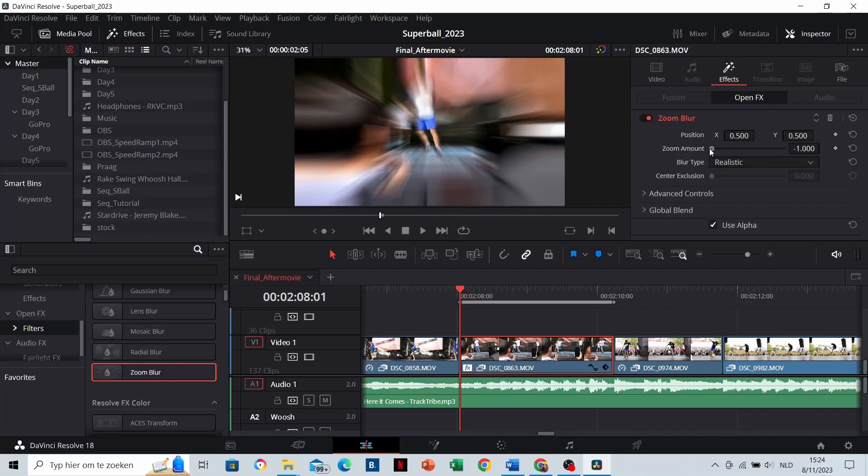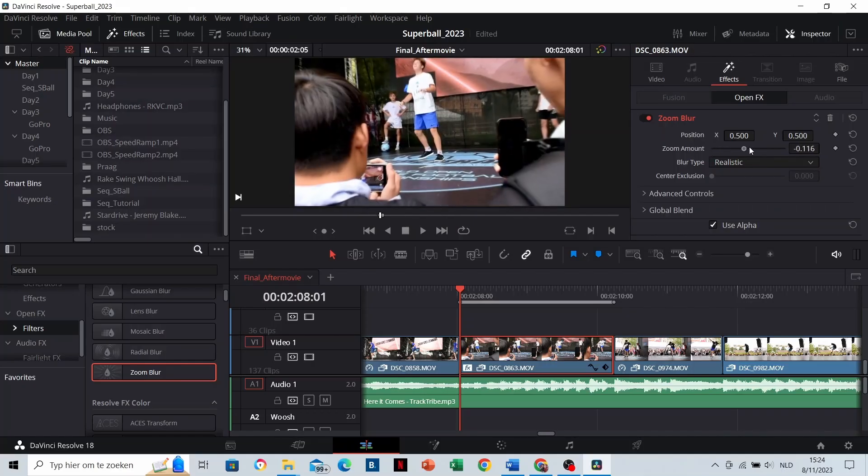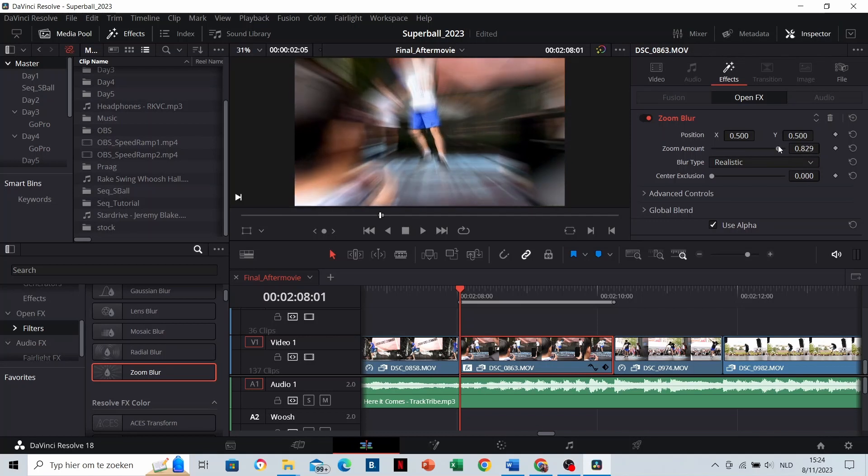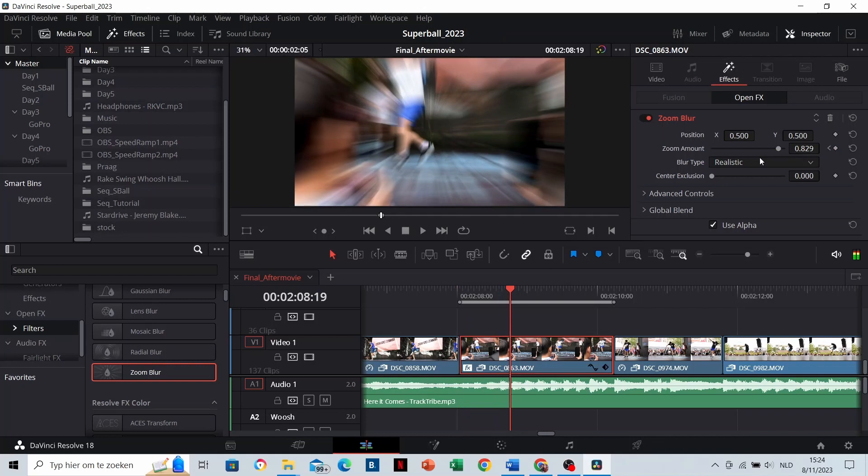You can also add keyframes as well again. Let's make a transition with it. Let's start with a high zoom amount and then let's go to zero.